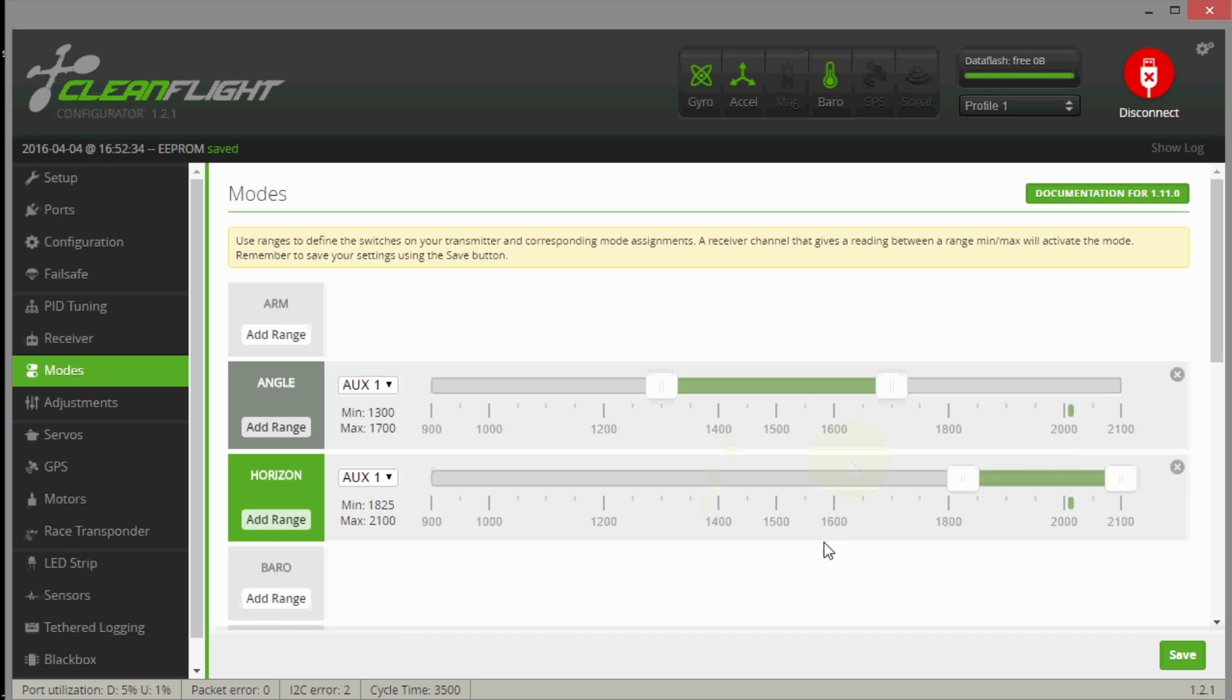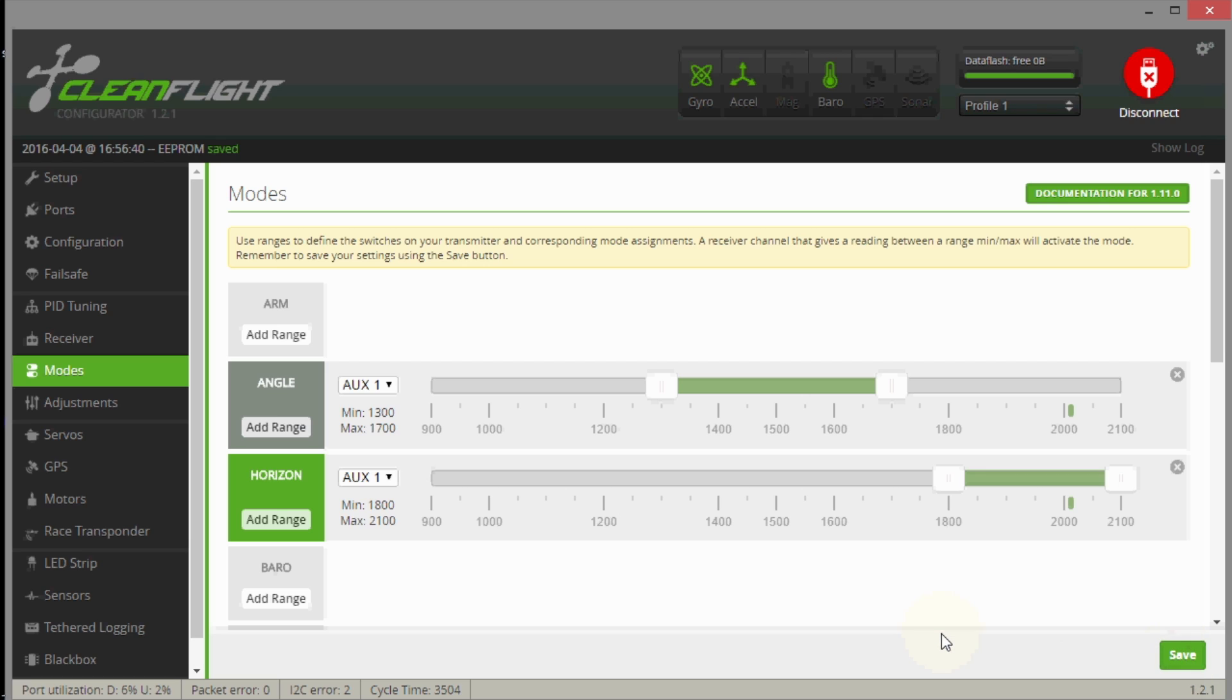Not unless you intend that, like if you wanted to put combined barrow with auto-level or something you might want to do that, but I'm not going to use barrow. I'm just going to use these two modes and acro. So now that's basically it, I'll just go ahead and save it. So now when I move my switch I've got acro mode down here because nothing's selected, so I can just fly my plane normally.